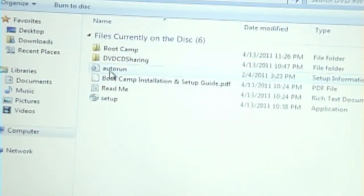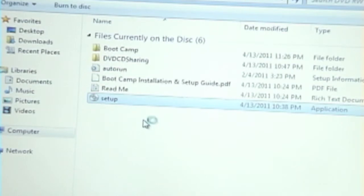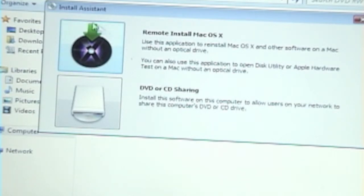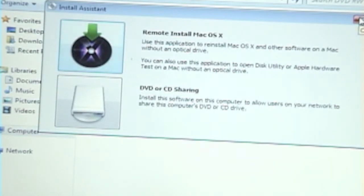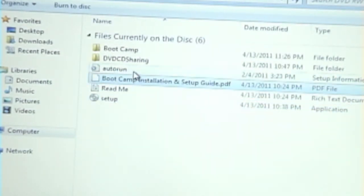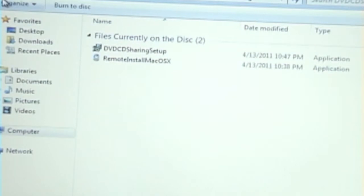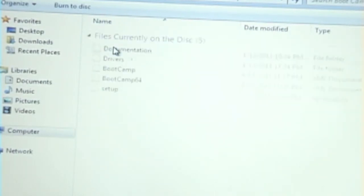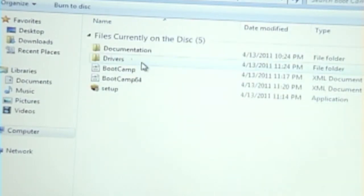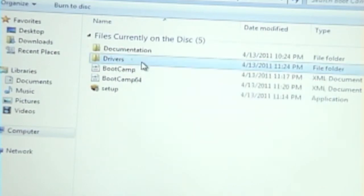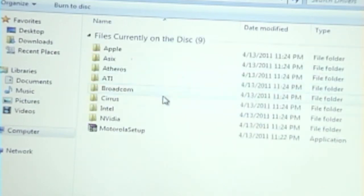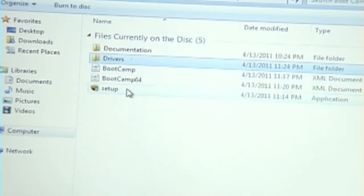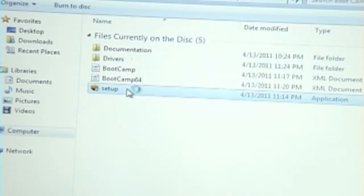Okay, so, setup information... setup. I'm just going... I need to go into the Boot Camp folder, then the drivers. Yeah, it should be the setup.